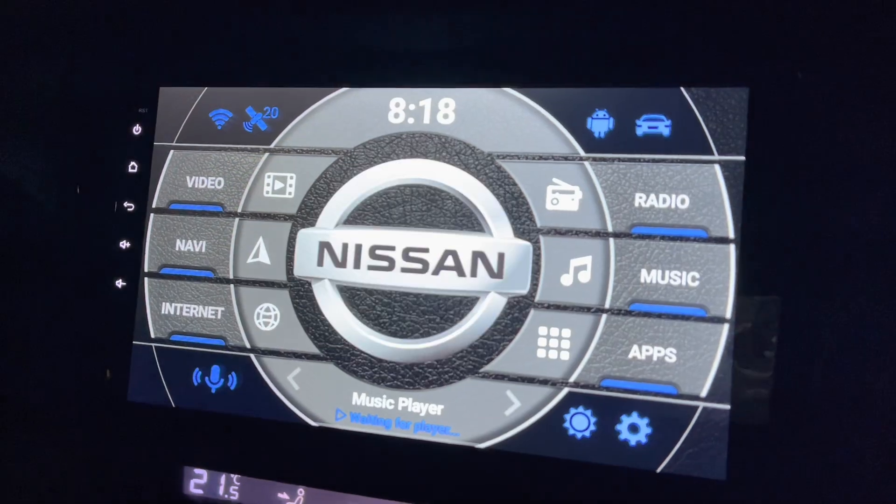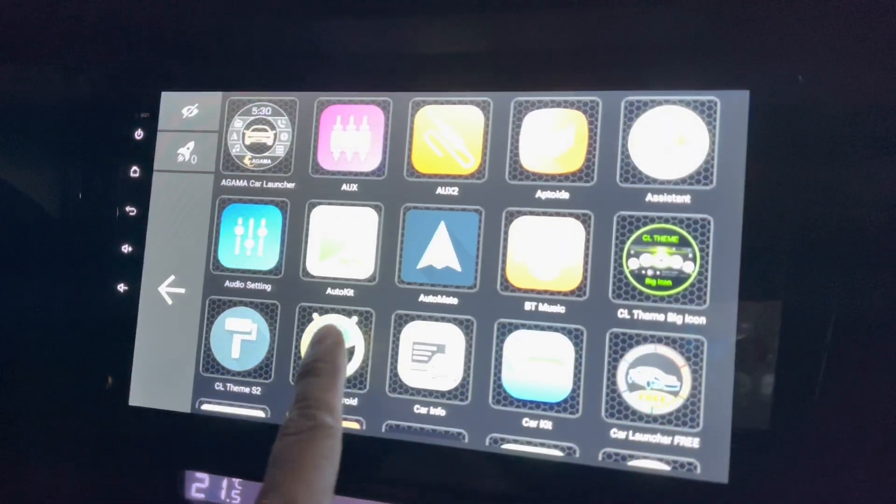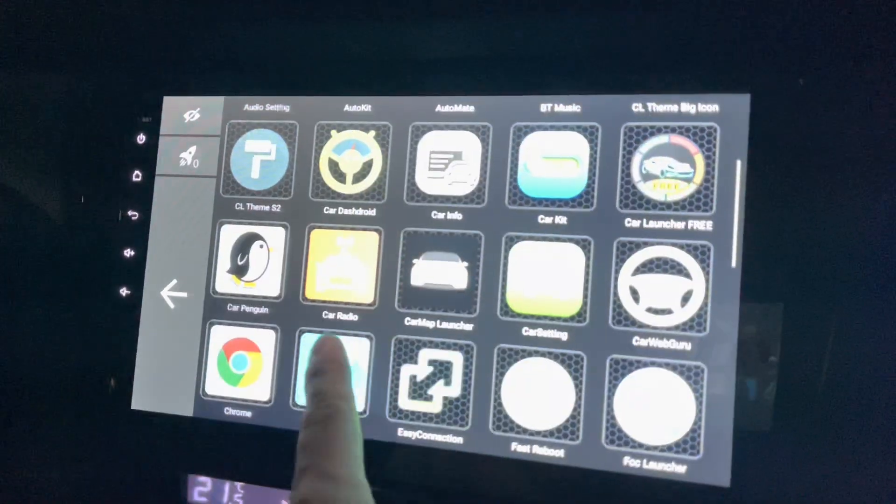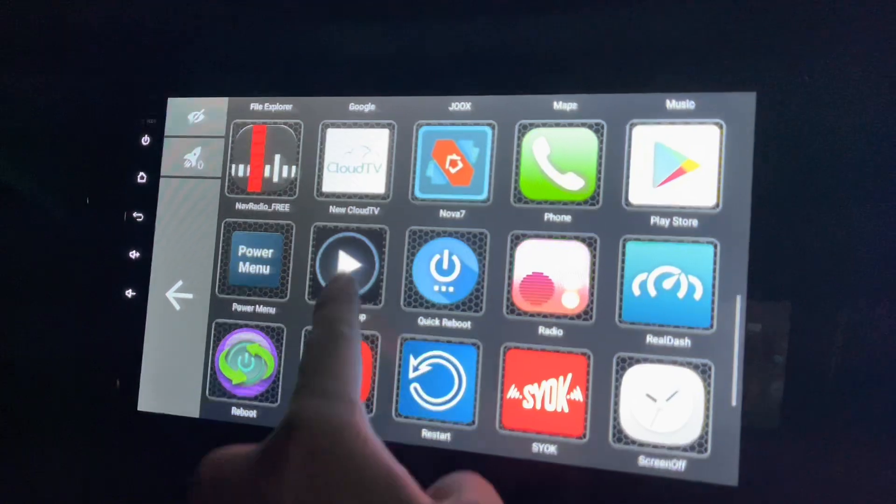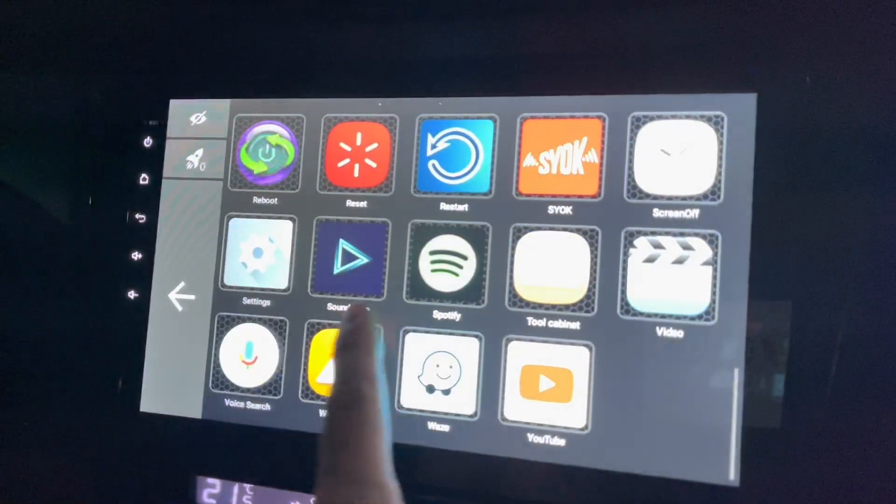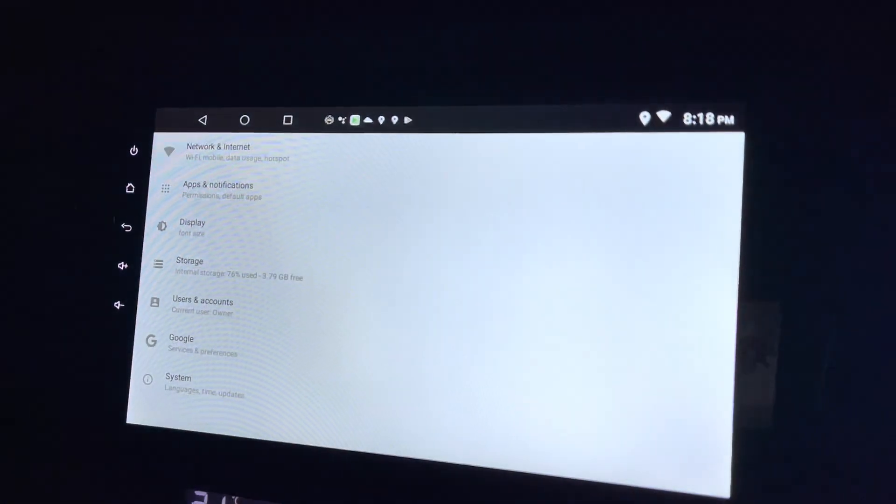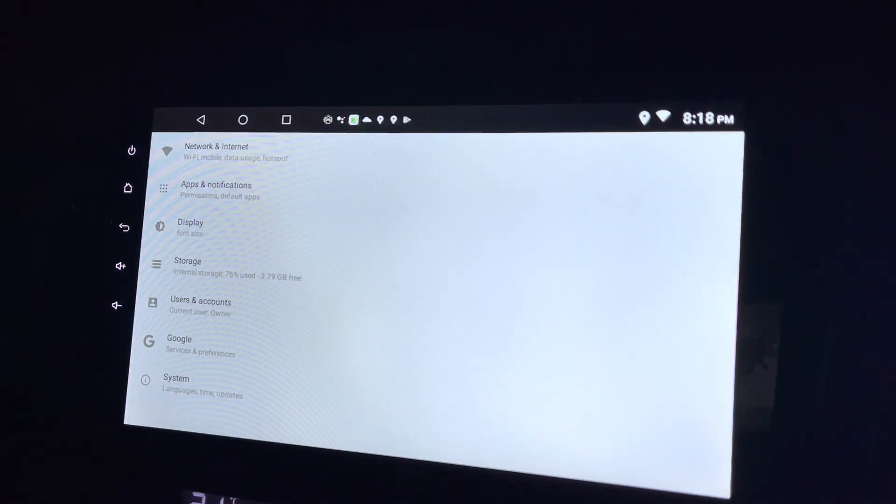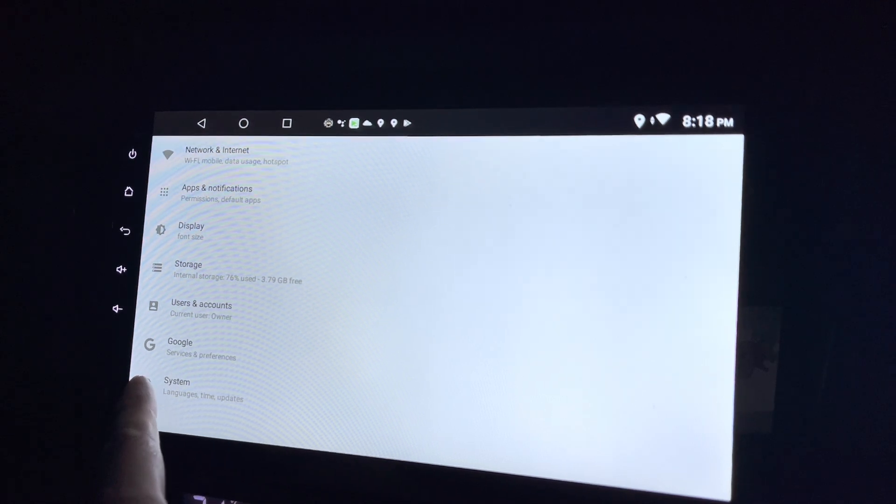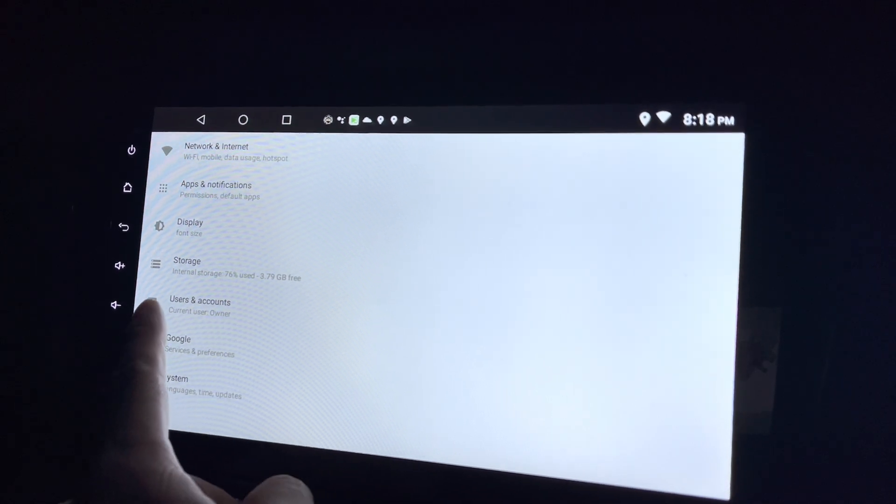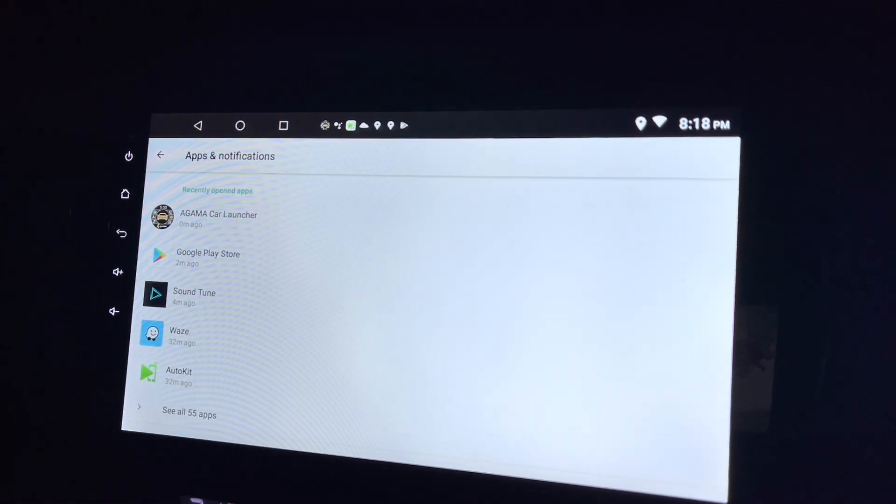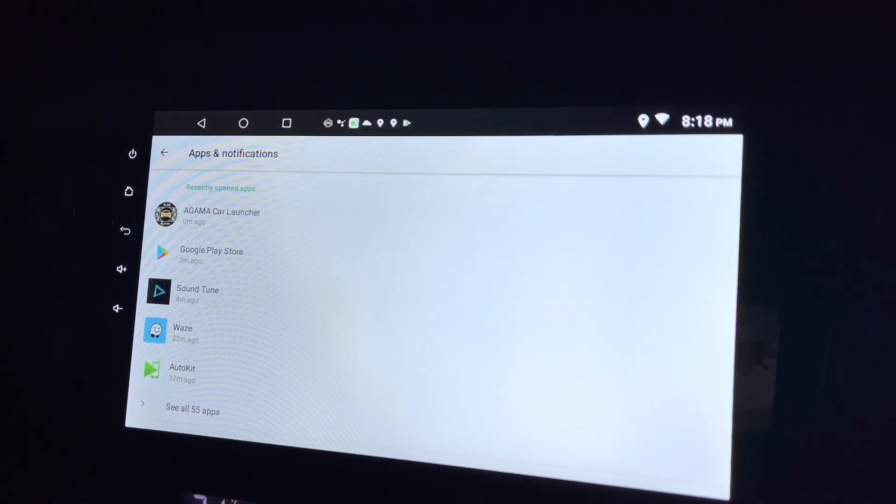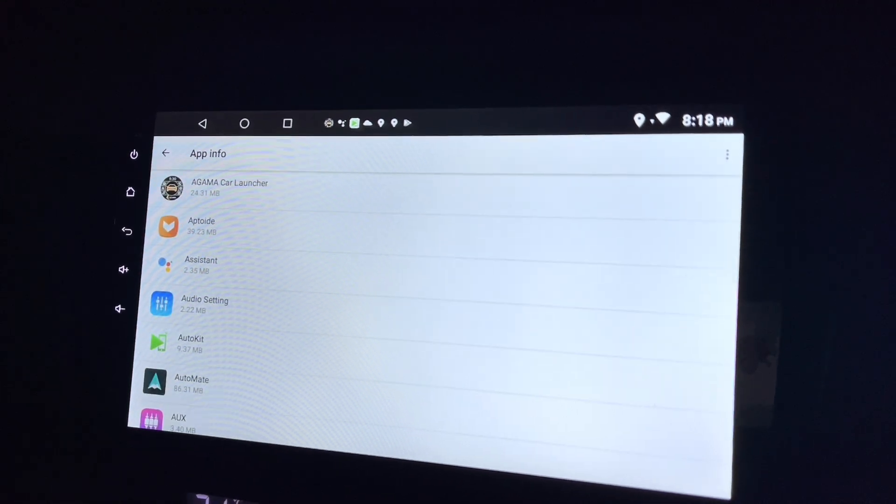Go to the apps and over here you can find settings. There you go. From here you can go to your apps and notifications and see all the 55 apps.